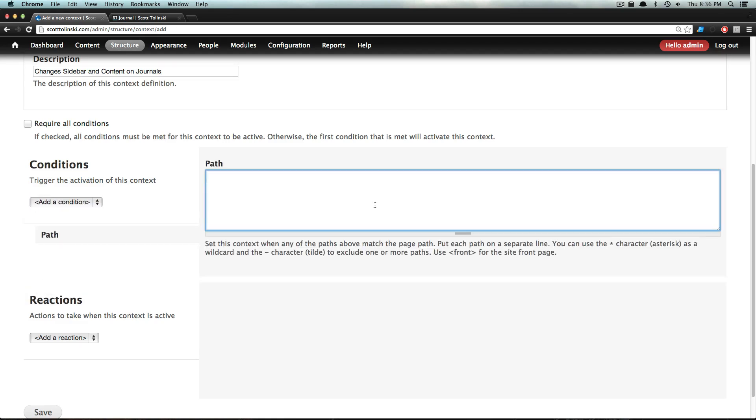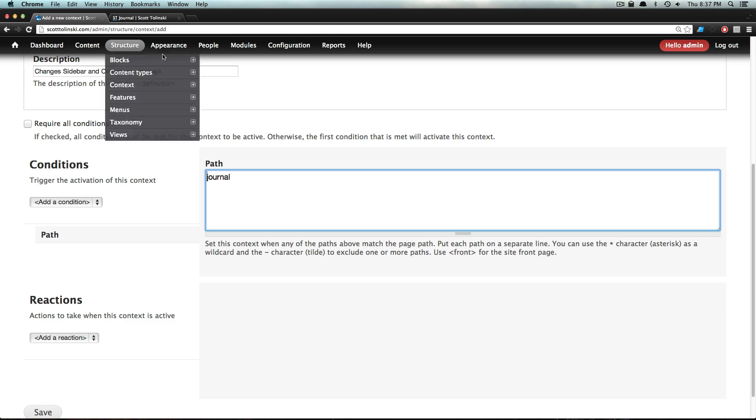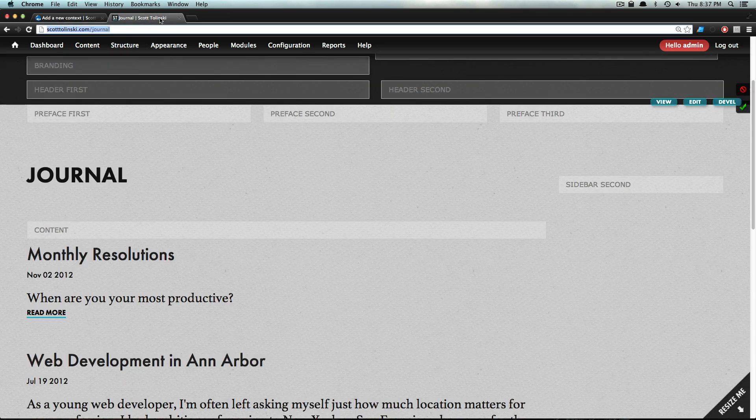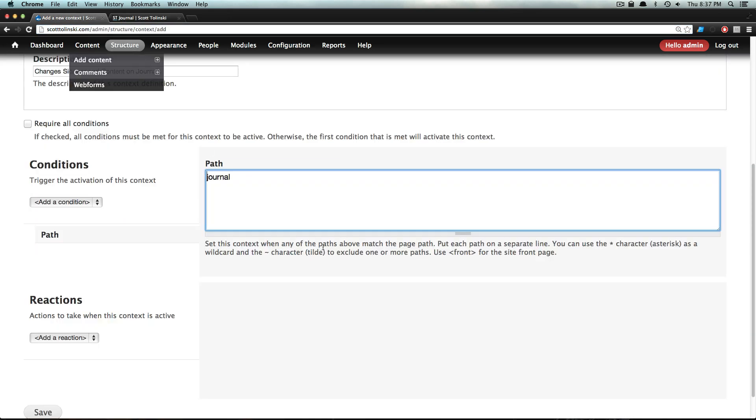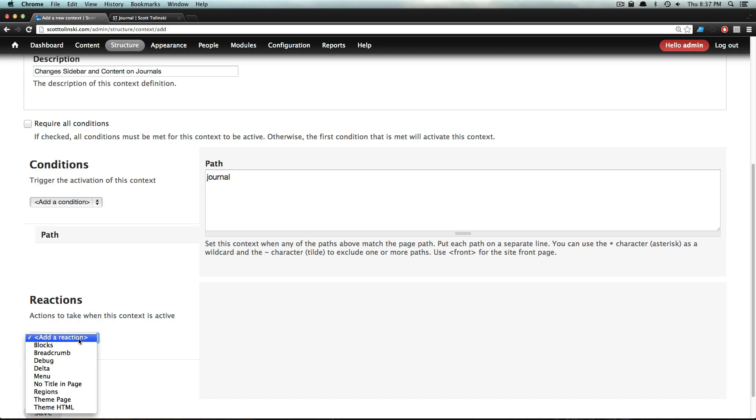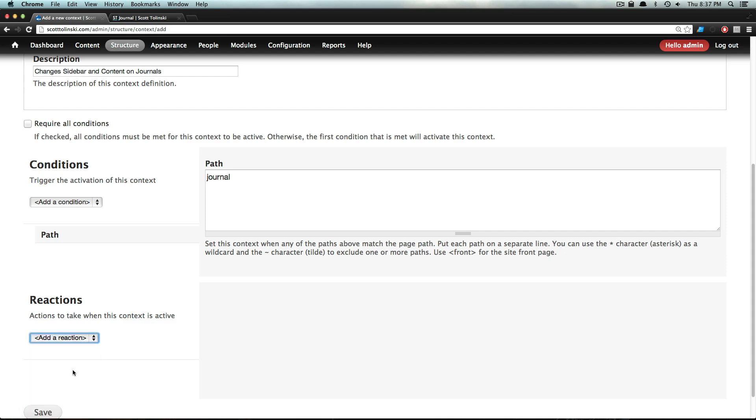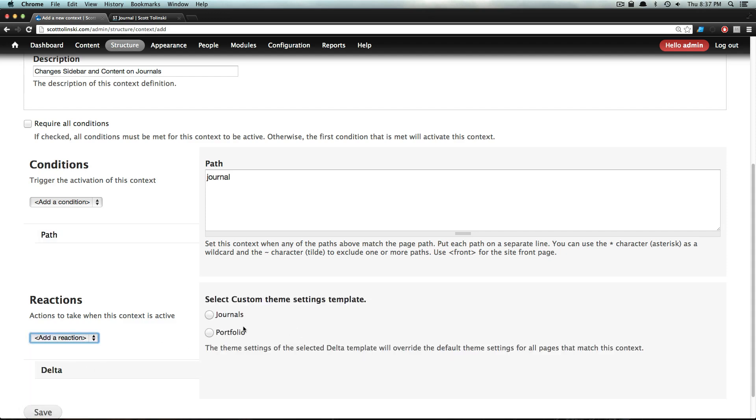The description is 'Changes sidebar and content on journals.' For our condition, we're going to use path, so I'm going to say this is going to be on the journal page. On the journal page, we want our sidebar to use a Delta. So let's go to Add Reactions and pick Delta. Now you'll see the Deltas that we've already created. The one that we made was Journals, so let's check that and click Save.